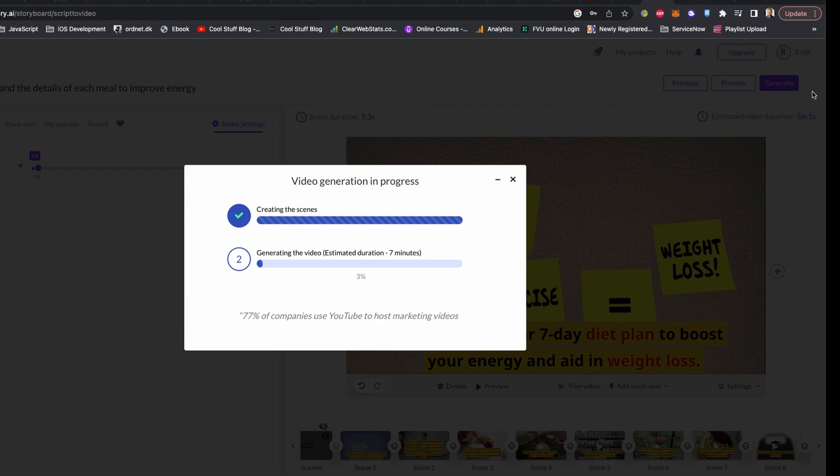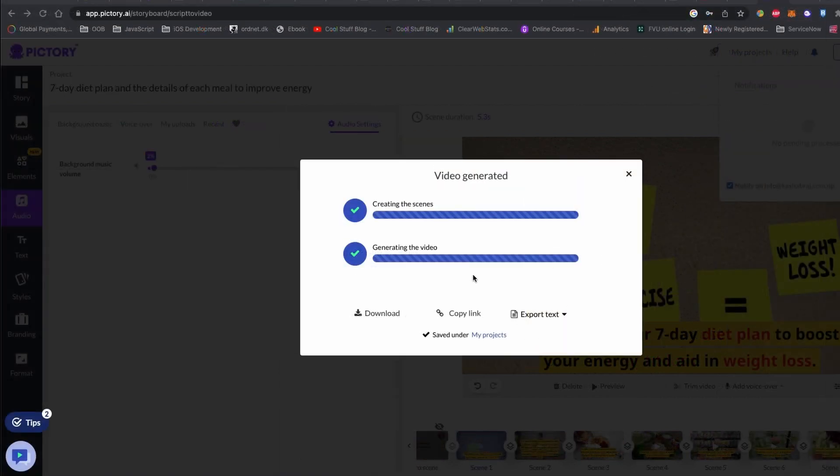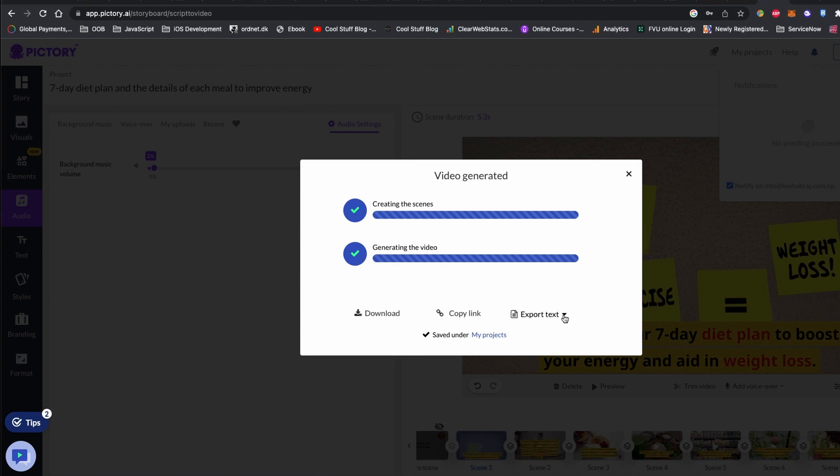This video is approximately five minutes long and it took about seven minutes to generate the video.